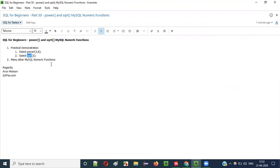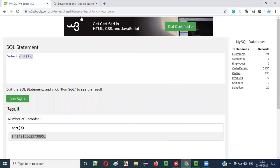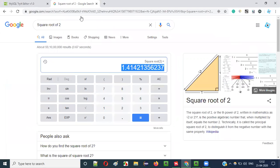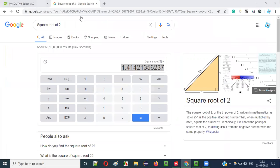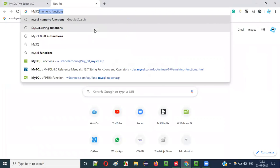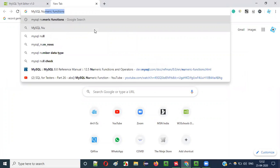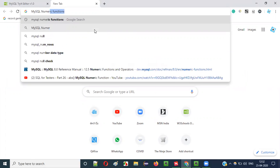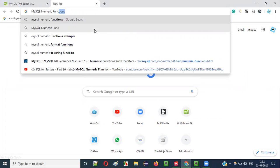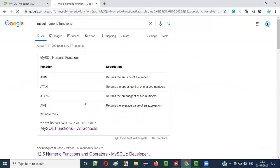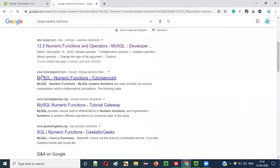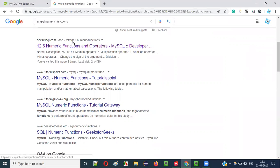Search for MySQL numeric functions. You will get this link dev.mysql.com refman numeric functions. Click on this.